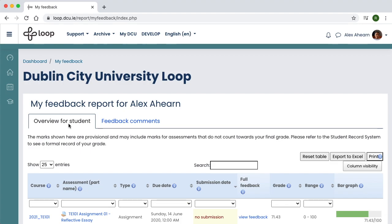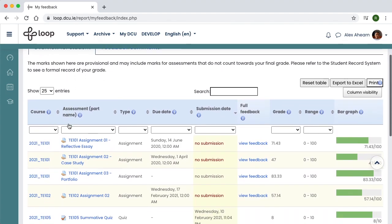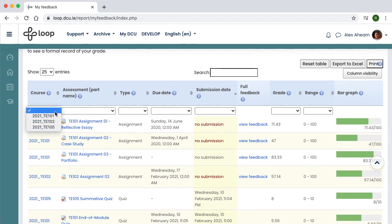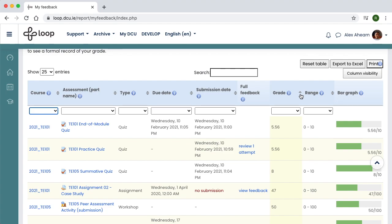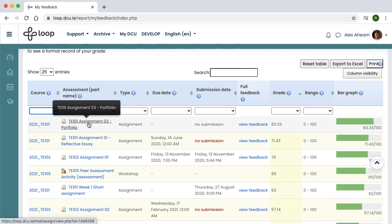The Overview tab in the report lists all graded activities that are currently visible to you. You can use the course drop-down menu to select just one module to look at. You can click the arrow in the grade column to sort the report in ascending or descending order, and you can do the same for the other columns too. Clicking the activity will bring you to its original location on Loop.